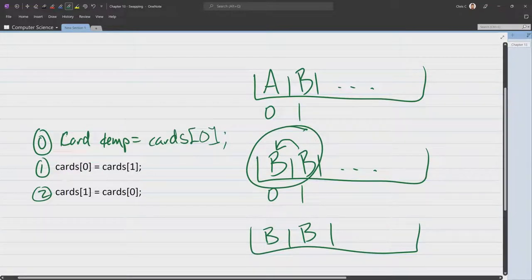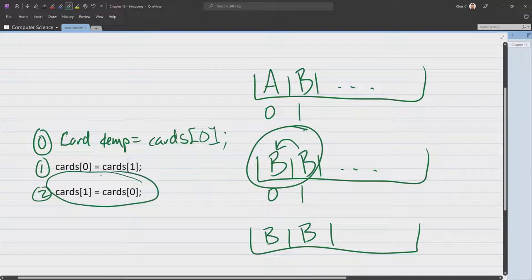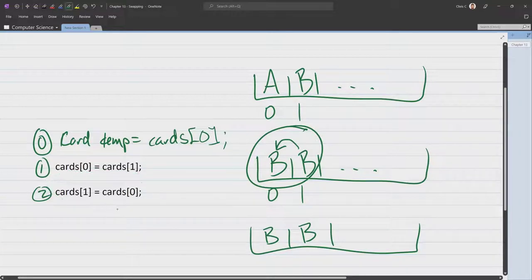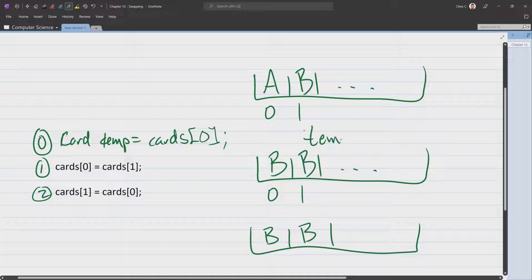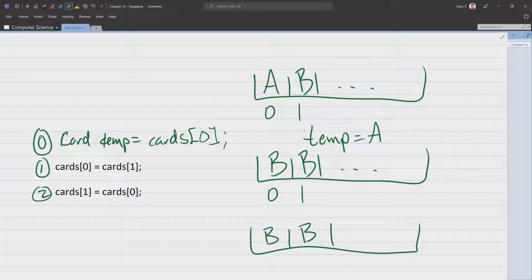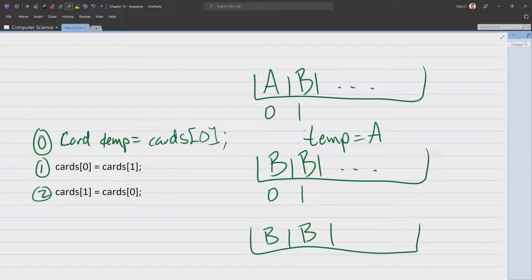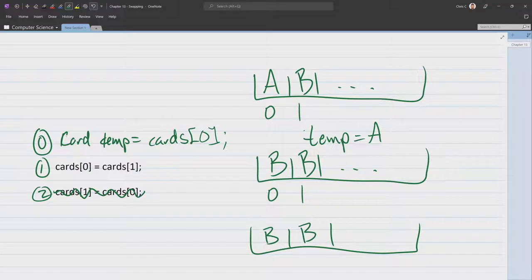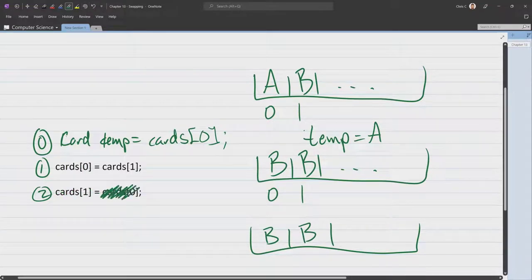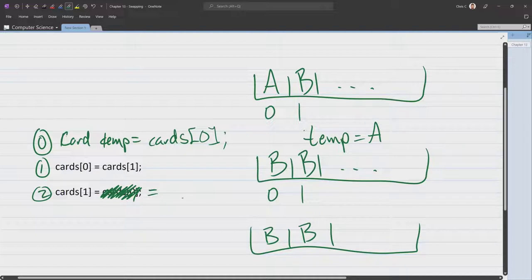Then in this second one, we can't actually run this code because let's see. So we have this temp now, which is going to equal the A card, this original card here. So this line of code here needs to significantly change. And what it needs to change to, instead of setting cards 1 equal to card 0, cards 1 needs to equal temp.